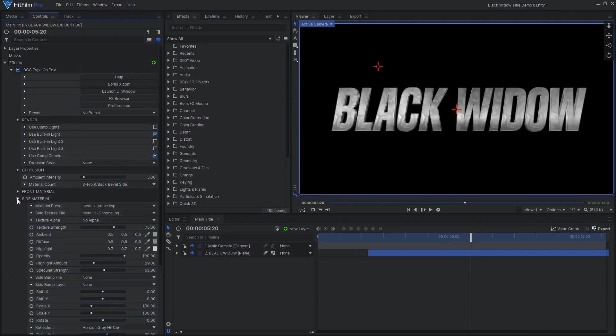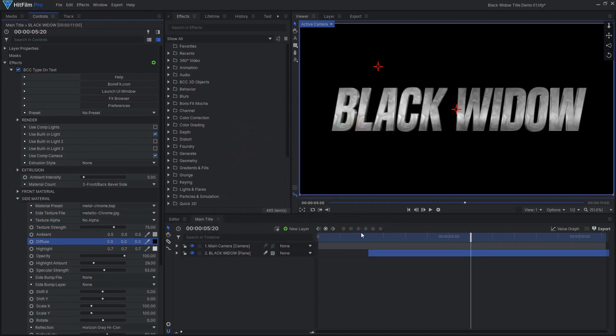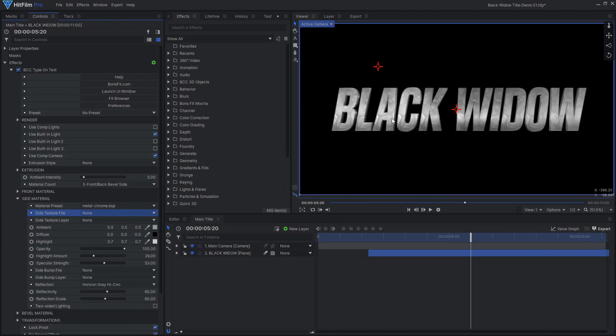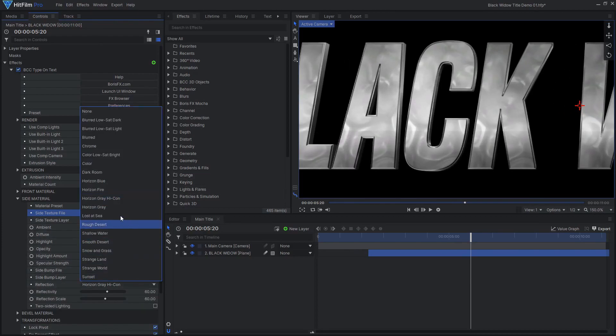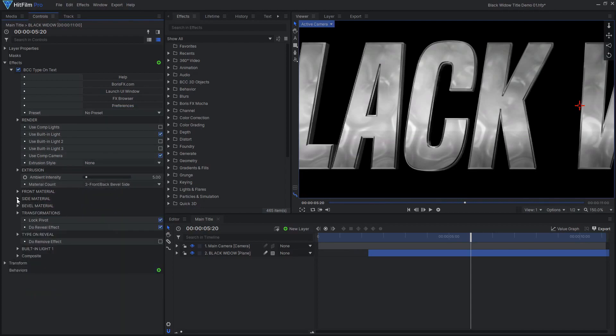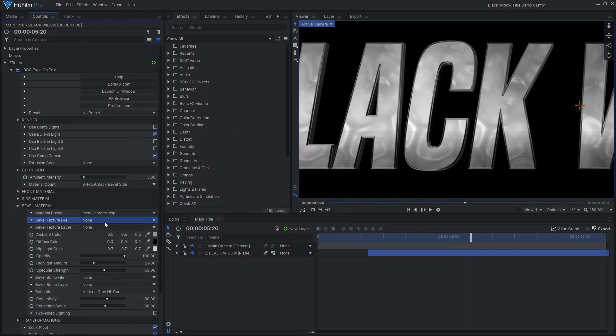Darken the side material to make the front stand out more, and to add contrast between the light background we'll add later on. Remove the texture, then set the reflection to chrome, and reduce the reflectivity a little. Make the bevel material the same as the side, but make it more reflective.